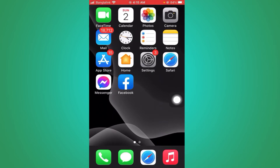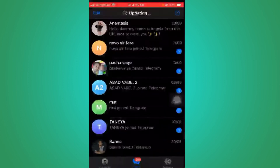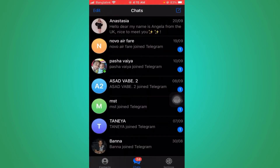Hello guys, in this video I'm going to show you how to block and then unblock someone on Telegram on your iOS device. So let's go to Telegram. I'm going to block the first person on my chat list.